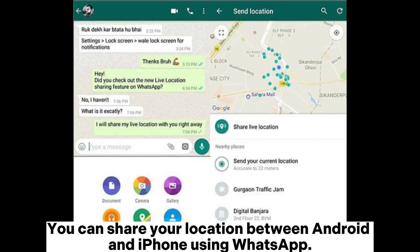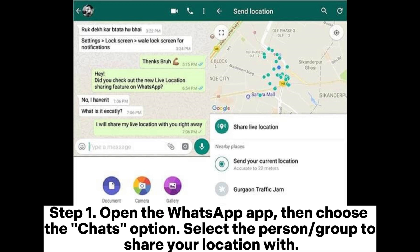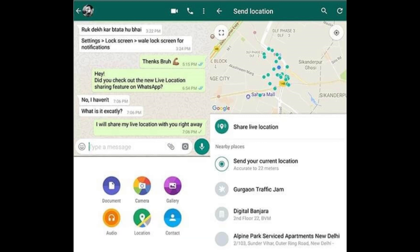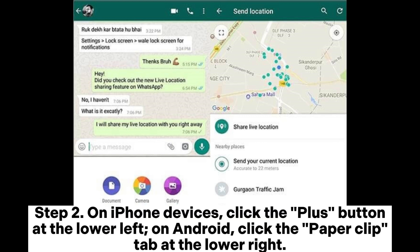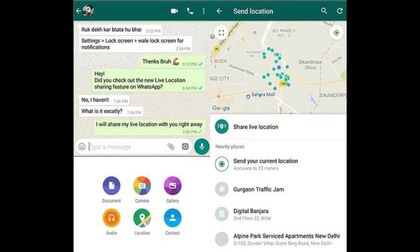You can share your location between Android and iPhone using WhatsApp. Step 1: Open the WhatsApp app, then choose the Chats option. Select the person or group to share your location with. Step 2: On iPhone devices, click the plus button at the lower left. On Android, click the paperclip tab at the lower right.